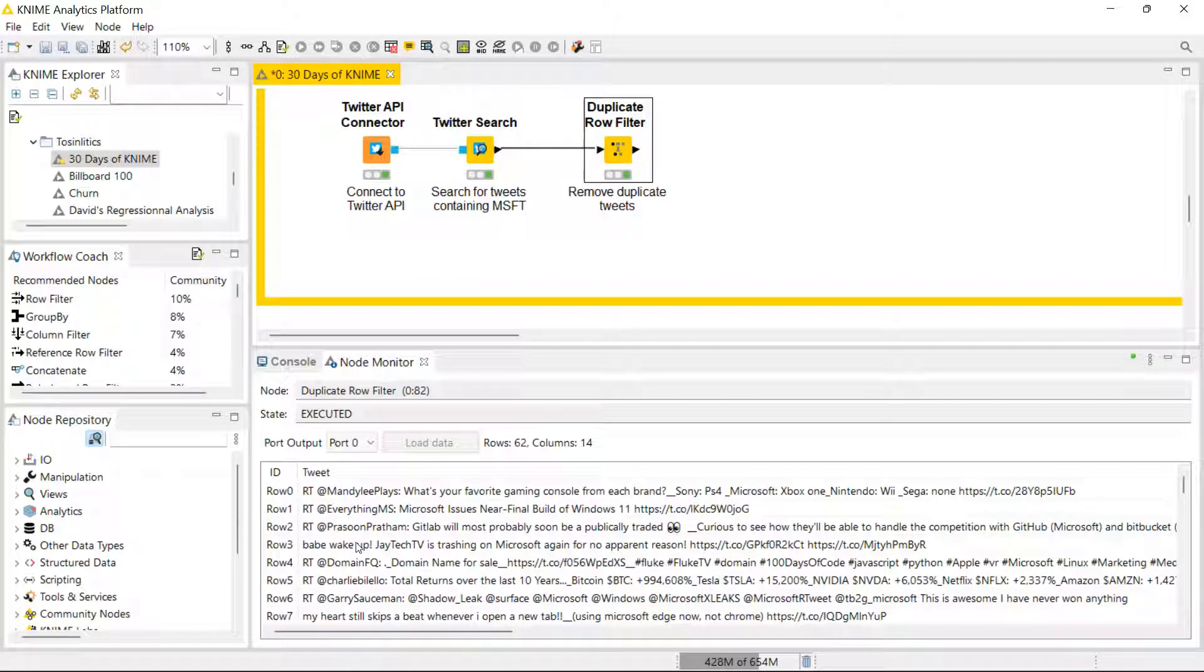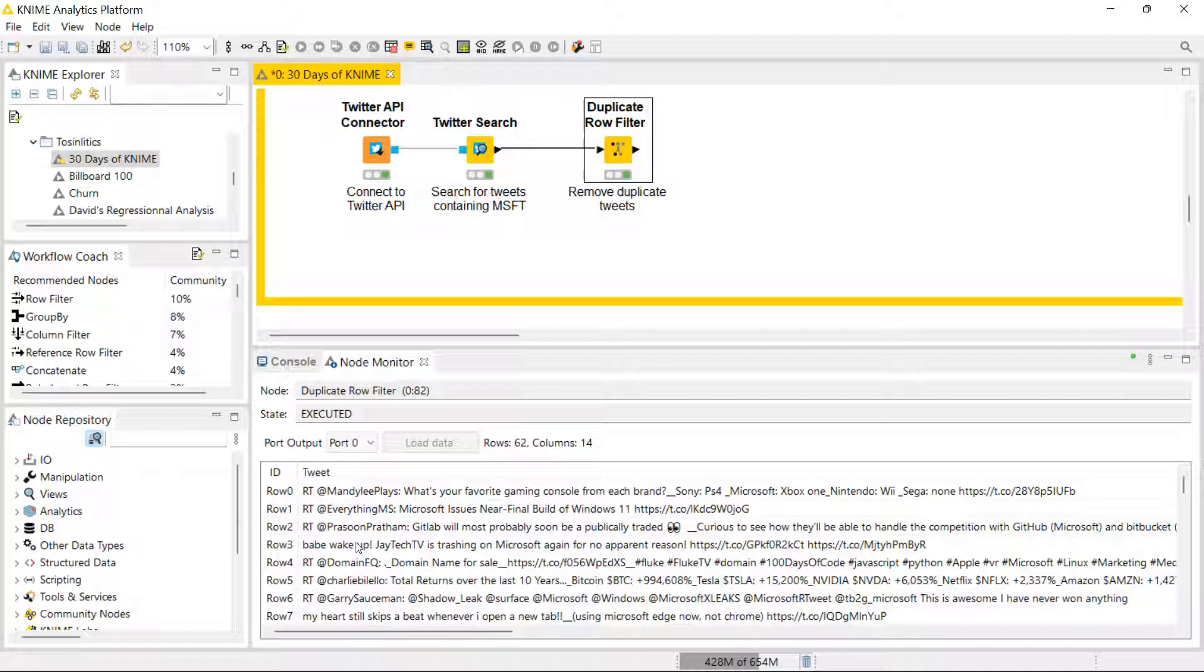Once you have your string as a document, you can use some nodes which are made for cleaning textual data, such as the stop word removal node, punctuations eraser node, number filter node, and also the snowball stemmer node which reduces words to their root. These are all very important steps in textual data preparation.